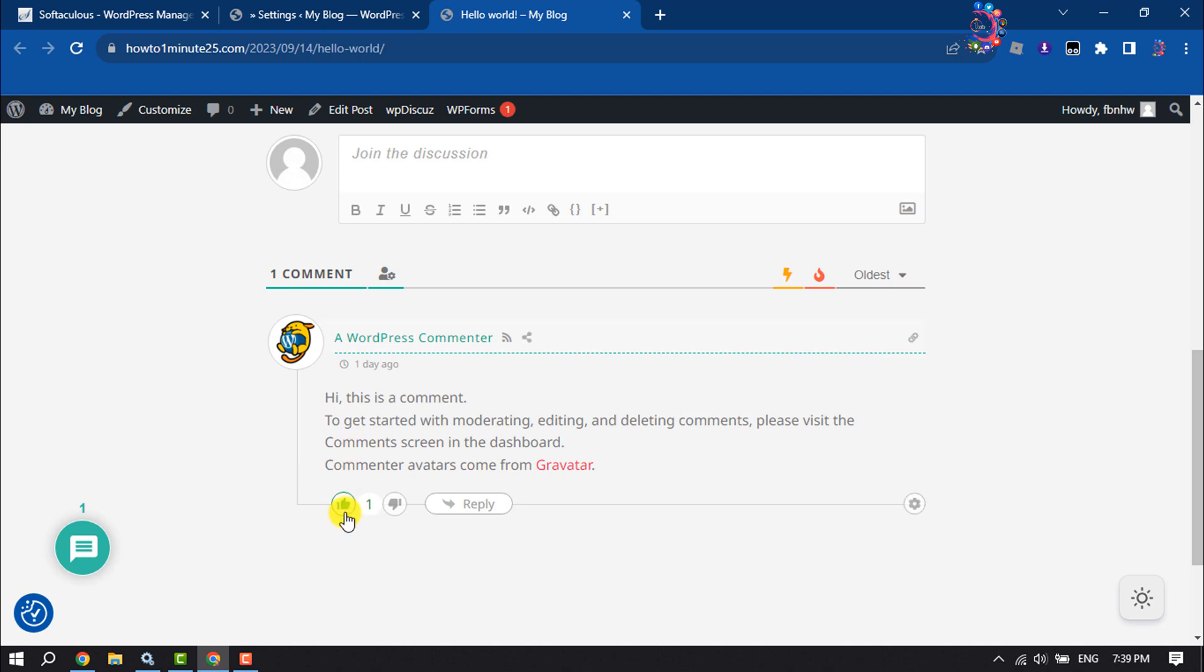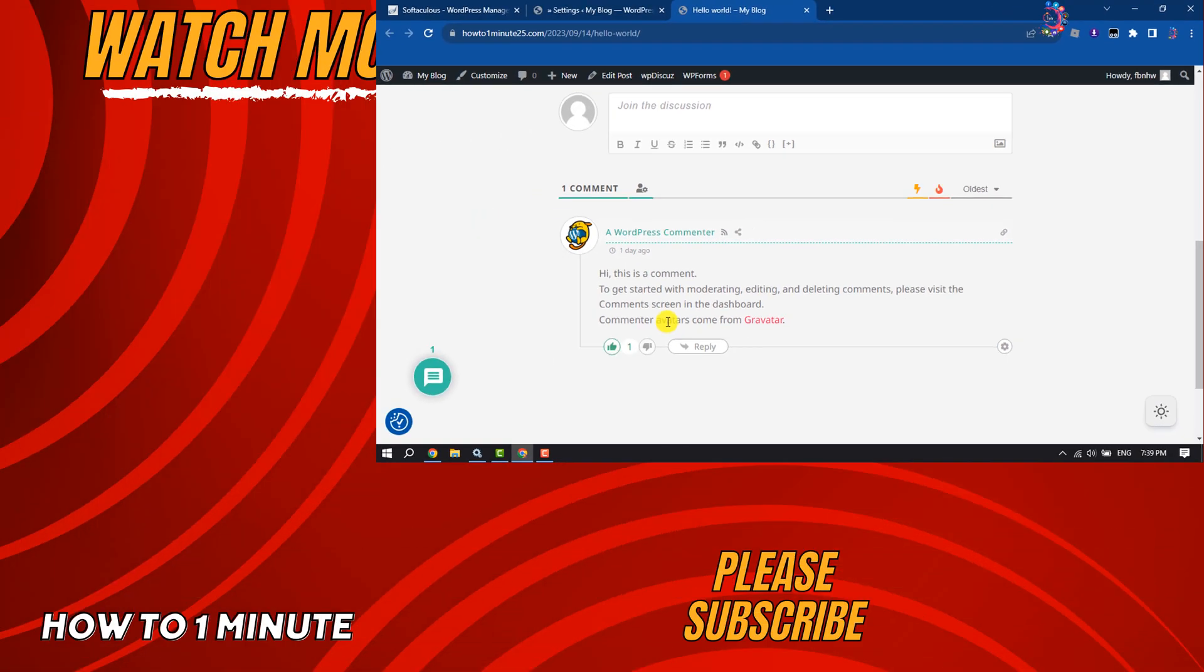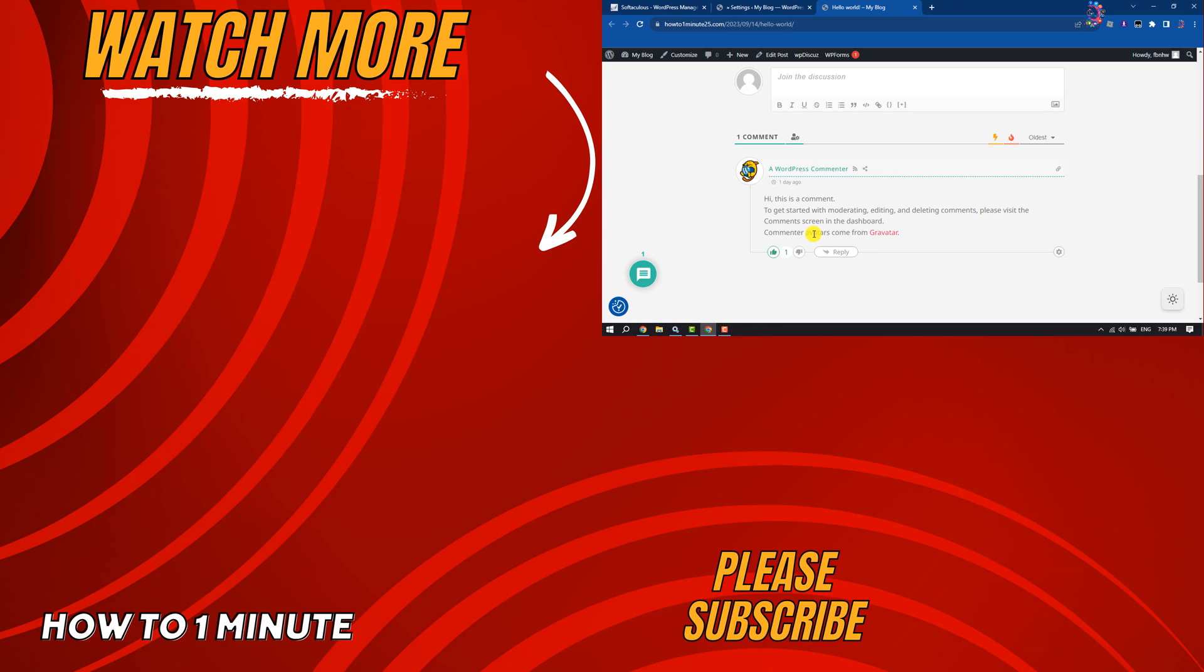If you find this video helpful, don't forget to subscribe to How To One Minute. See you in the next video!